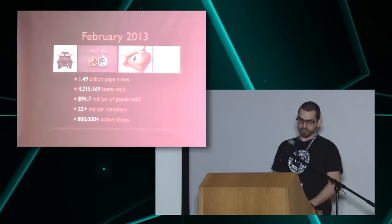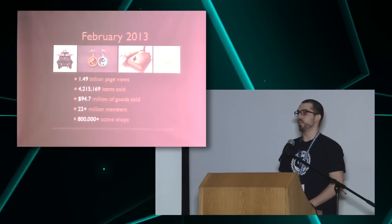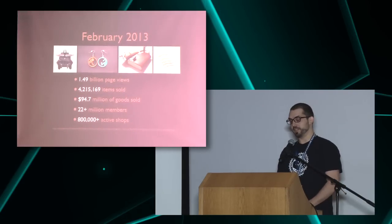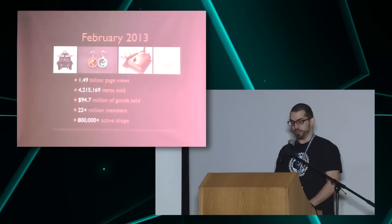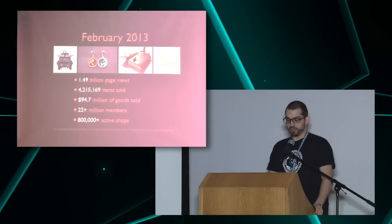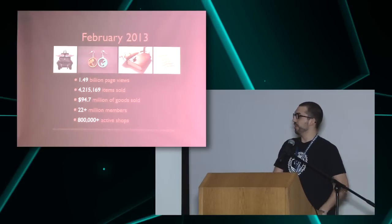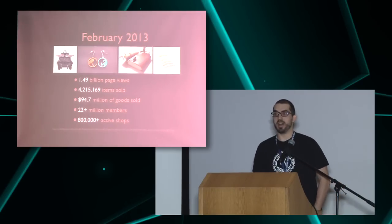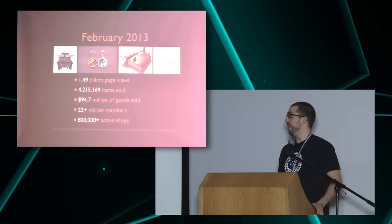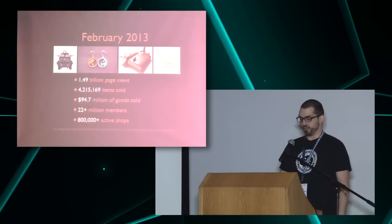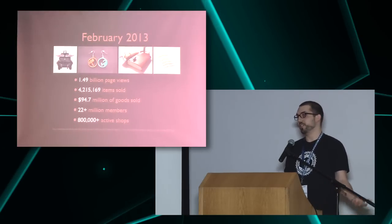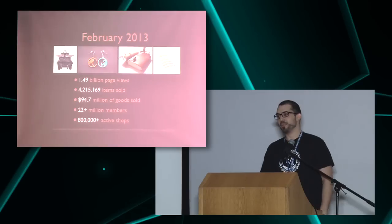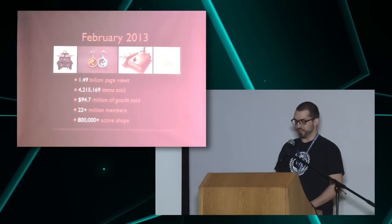And for some stats, we had around 1.5 billion page views in February this year. We had around 4 million items sold, around 95 million of goods sold. We have around 22 million members and 800,000 active shops. And if you ever wondered what you can buy on Etsy, for example, if you ever wanted to have a backpack with awesome wings, portal earrings, leather-bound journal, and of course, mustache stickers. Who doesn't love mustache stickers, right? You can basically find all of that on Etsy.